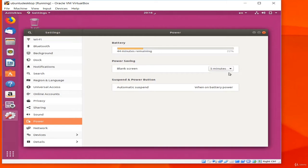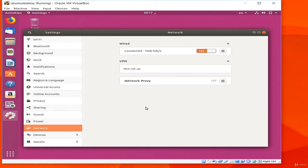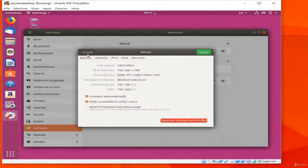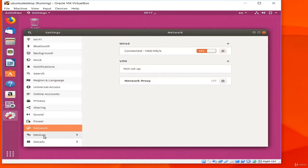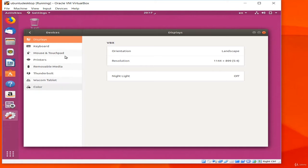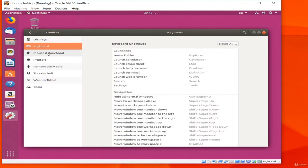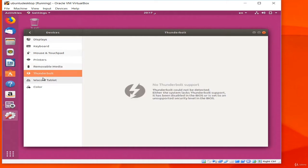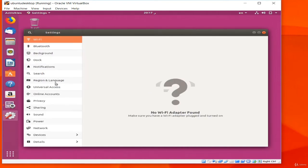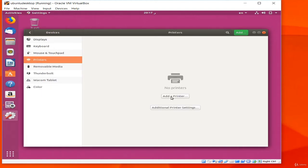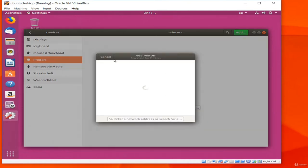Network allows you to configure settings for the Ethernet adapter, Wi-Fi, and Bluetooth — we will look at this in more depth shortly. Devices shows information about hardware connected to your system. Here you can add a printer, choose what to do with different kinds of removable media, and set keyboard shortcuts for time-saving actions. Displays lets you change the orientation and resolution of the screen and turn on Night Light, which changes the color cast to make it more suitable for use before bedtime.